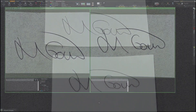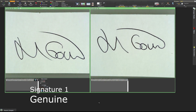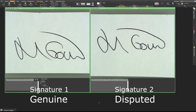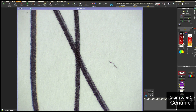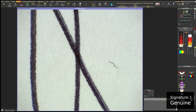In this example, we have two signatures. On the left, the genuine signature, and on the right, the person is disputing the origin of this signature. In this example, we will examine the genuine signature, highlighting this point of intersection on the first few letters. To do this, we will click on Tools, and then 3D imaging.